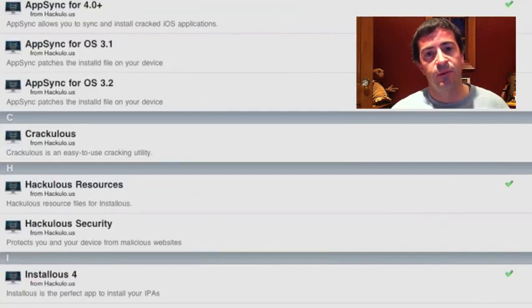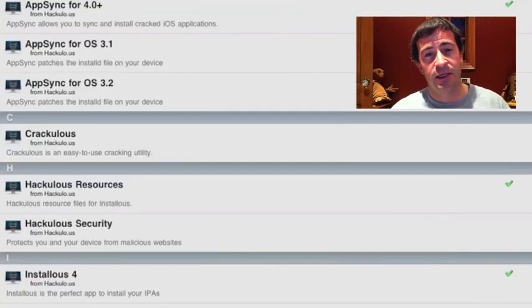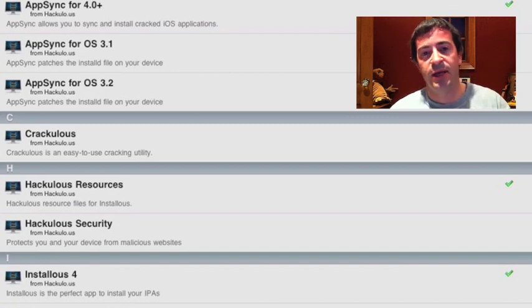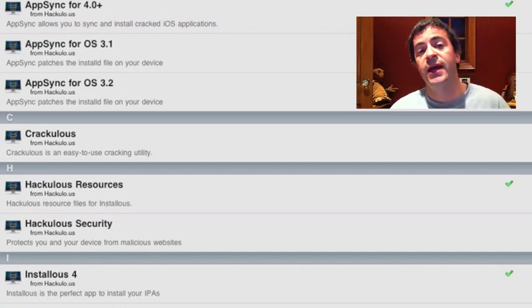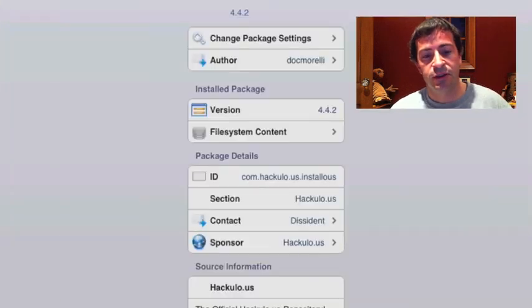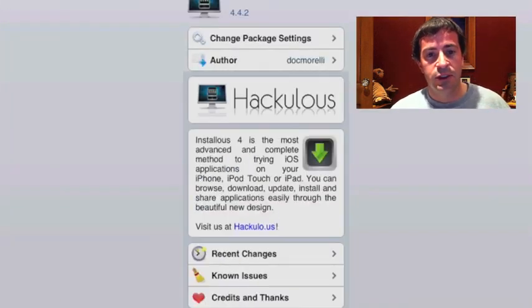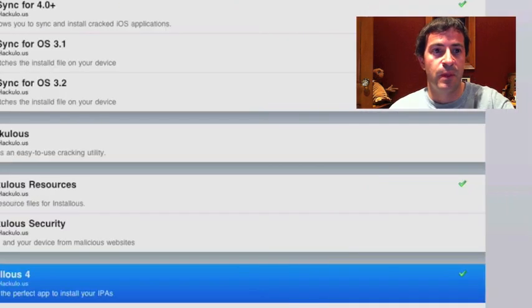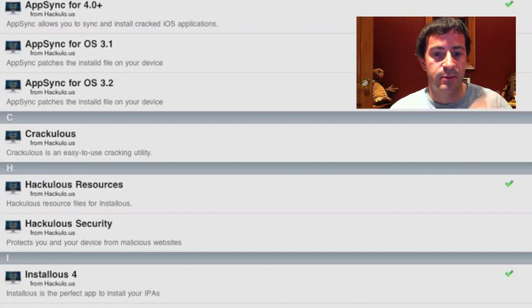Hakulo, when you get in there, you want to install AppSync. All the repos have AppSync now, but I always install from Hakulo because you're going to go into Hakulo anyway to install InstaList 4, which is the main thing you'll use to download all your cracked apps.